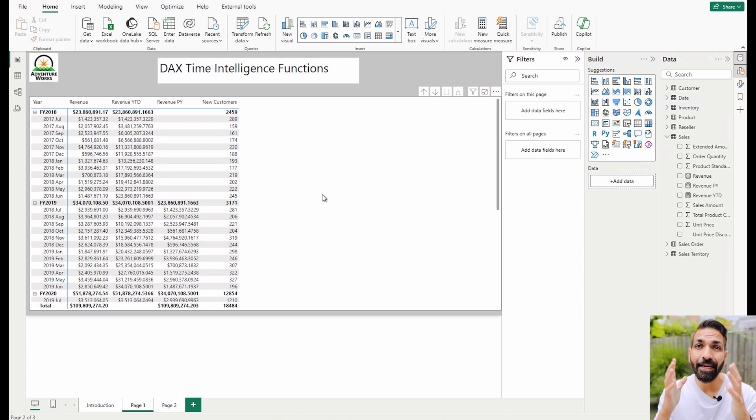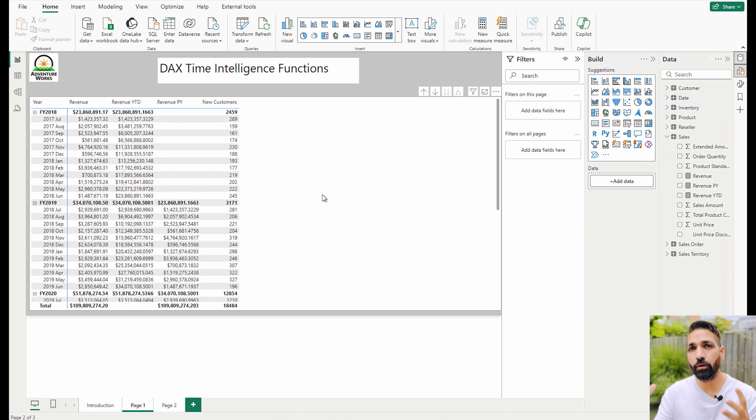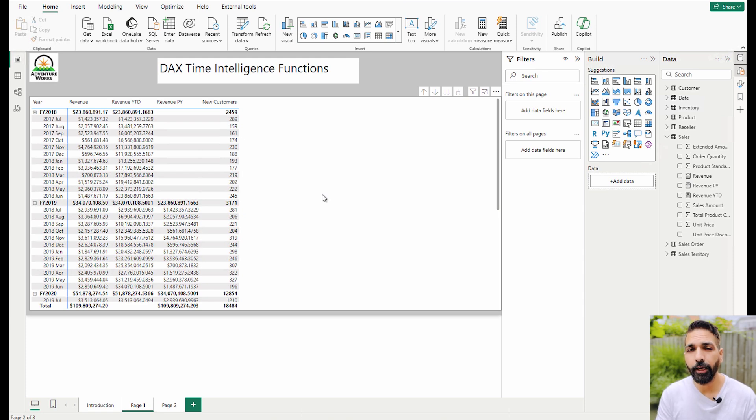Now the question is: how are you going to create the date table? The very first option is that you're going to fetch the date table or calendar table directly from the source.